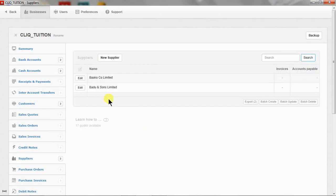So this is how to create suppliers in Manager accounting software. Give it a like and subscribe.